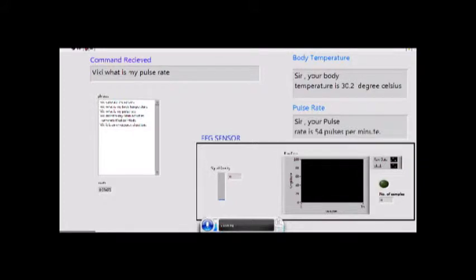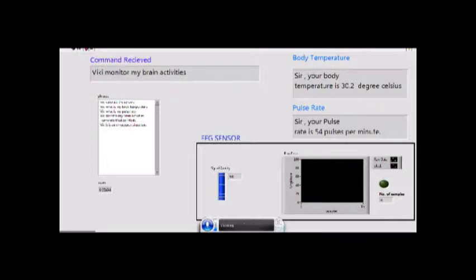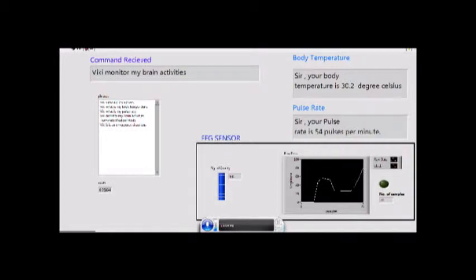Wiki, monitor my brain activities. Connecting to EEG sensor via Bluetooth. Sir, the EEG sensor signal strength is 100%, now mirroring your brain parameters. Sir, your brain readings are steady.